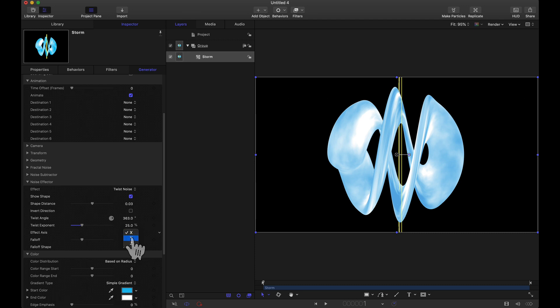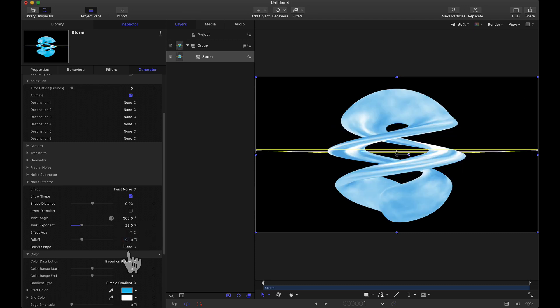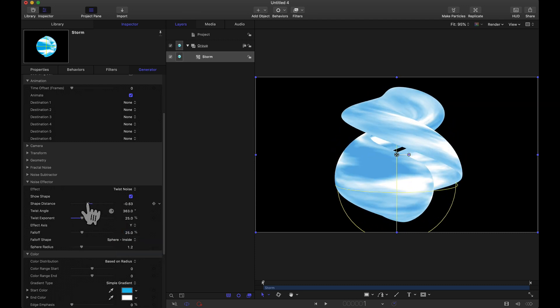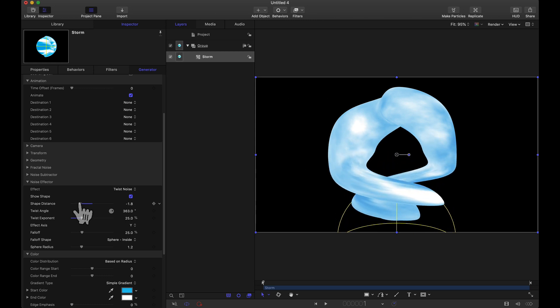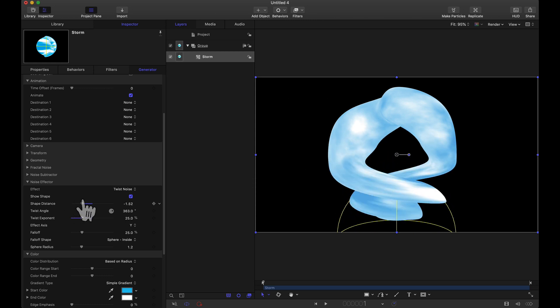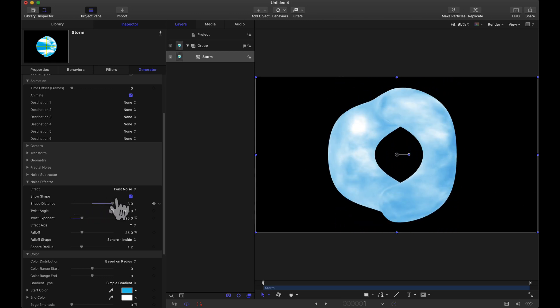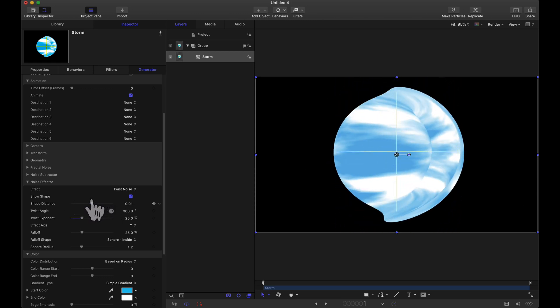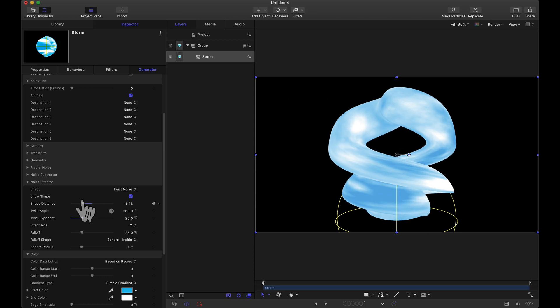Let's try out a different axis. Let's try out a different shape and adjusting that shape distance. So as you can see here tons of effects all animatable or keyframable.